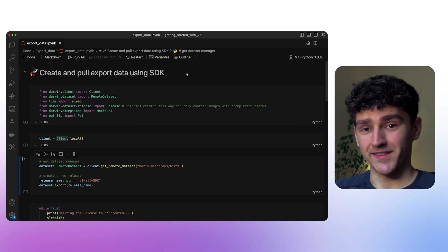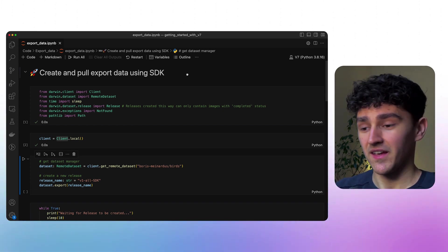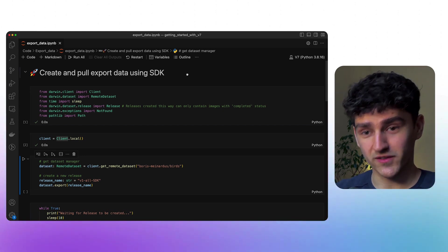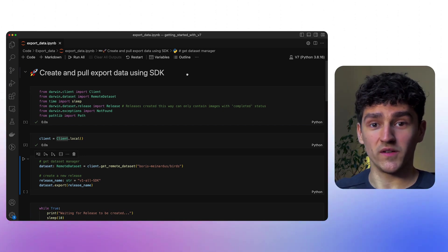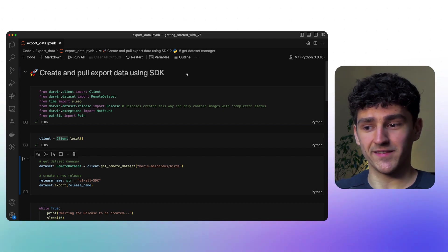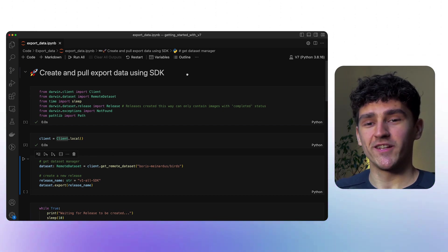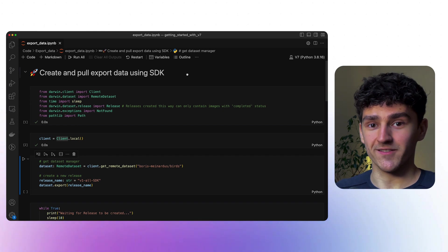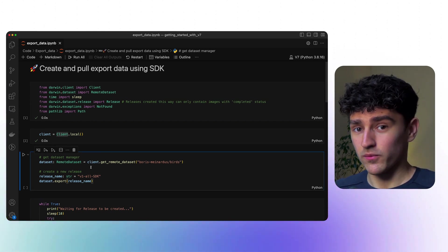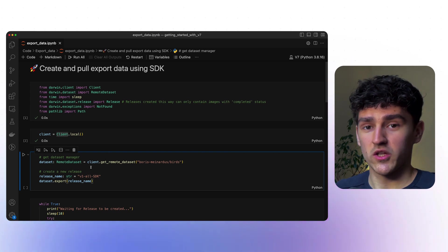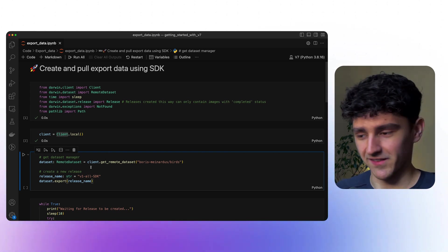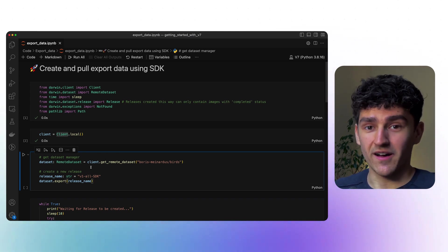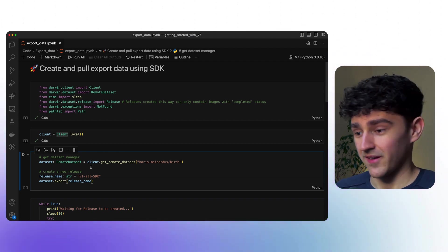Now that we have our client setup, we can get access to our dataset. We're going to use the method called getRemoteDatasets and we need to provide our team name or team slug, in this case Boris Minardus, that's me, and we need to provide the dataset that we want to access. We'll again use our birds dataset. What we end up with is a dataset manager with which we have access to our remote dataset and this one we can use to then create our specific export version.